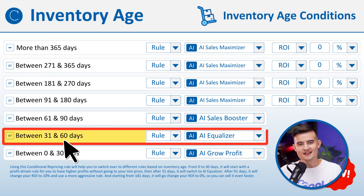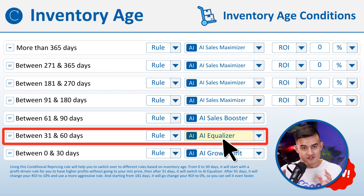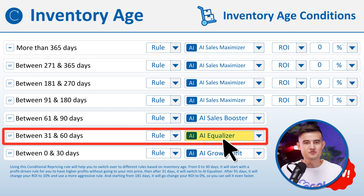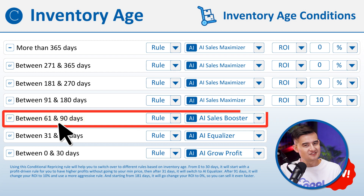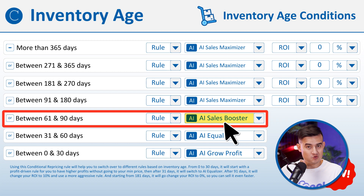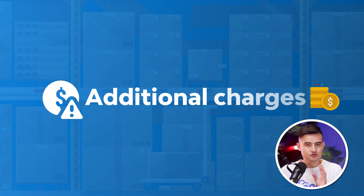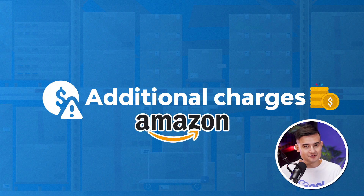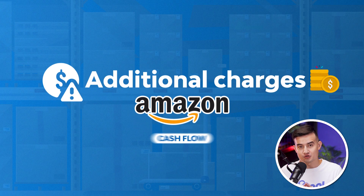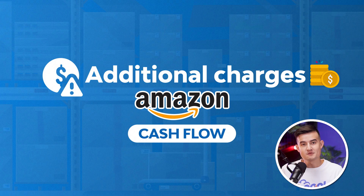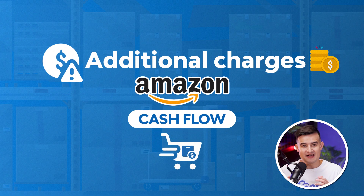Starting from 31 to 60 days, we'll use a slightly more aggressive rule, which is the AI Equalizer. This rule will help you win the buy box more aggressively and will go to your minimum price if needed. Starting from 61 days all the way to 90 days, we'll use an even more aggressive rule, which is AI Sales Booster. This is the time when we will soon start getting additional charges from Amazon, and we need to free up our cash flow, meaning we need to sell our items as fast as possible.